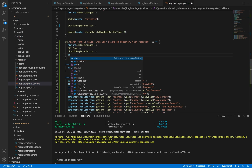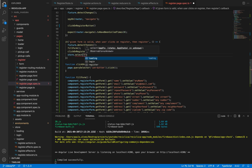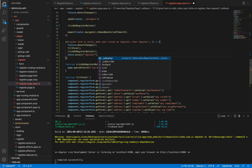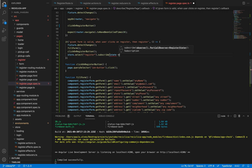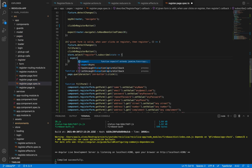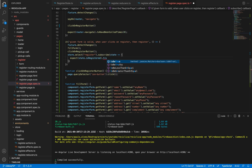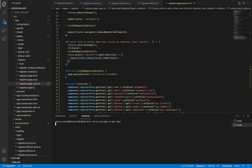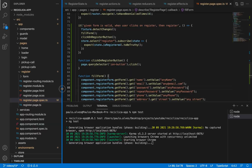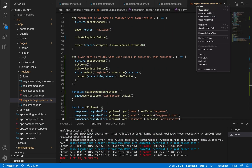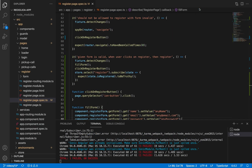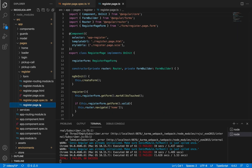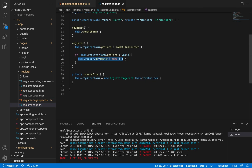I'll go back to the test and tell the store to select the register state. I'll subscribe to it so I have access to the register state, and now I'll expect that the state has the isRegistering property equal to true. To make this test pass, I need to call the register action so the register state changes to the registering state.